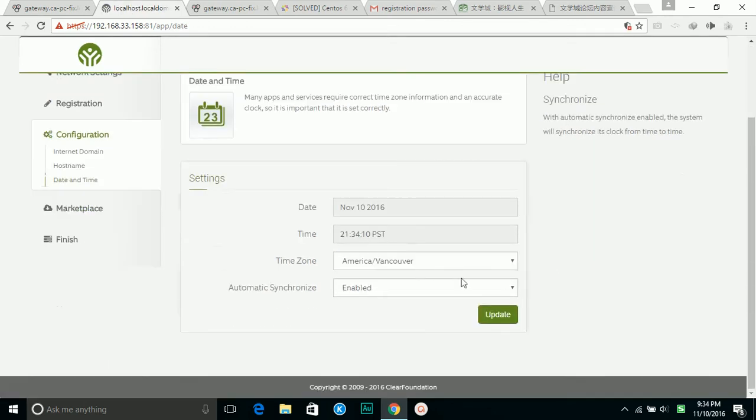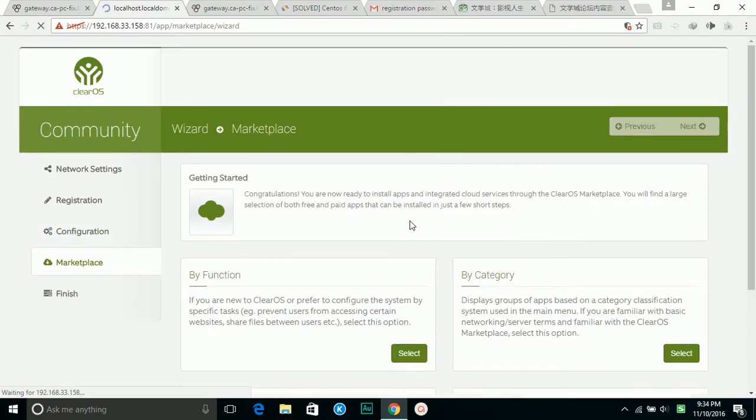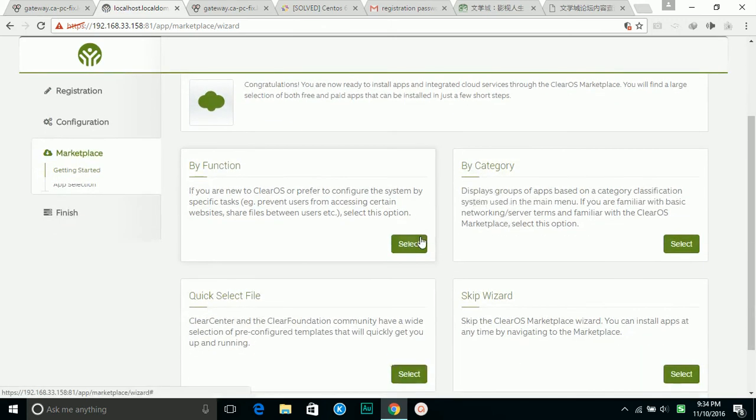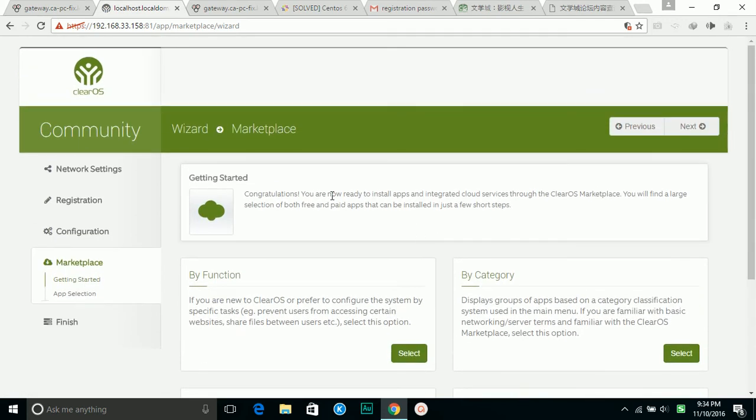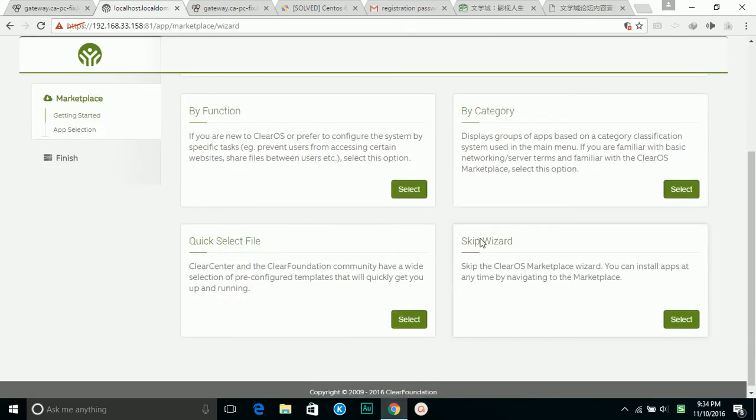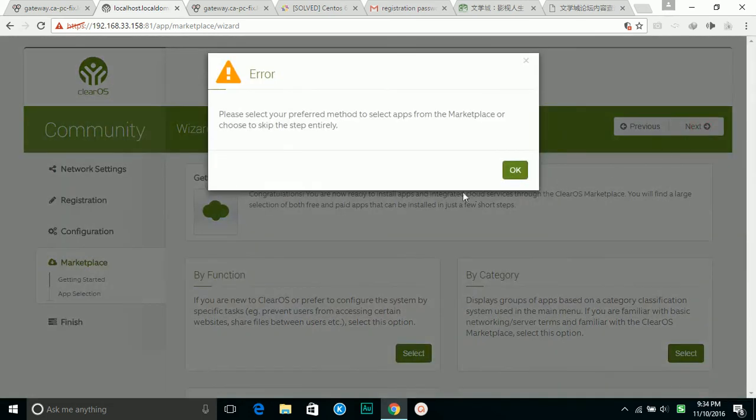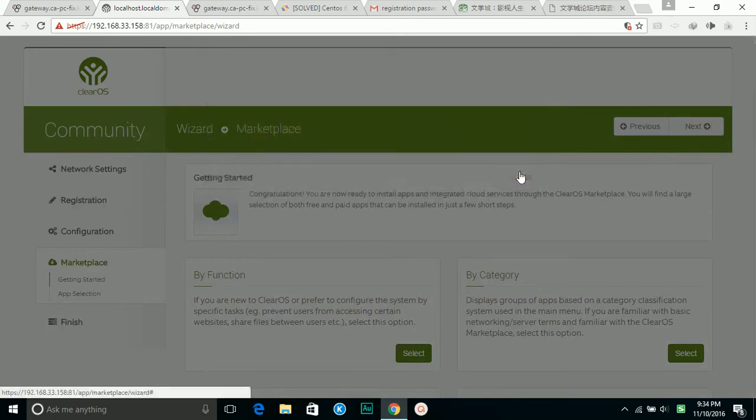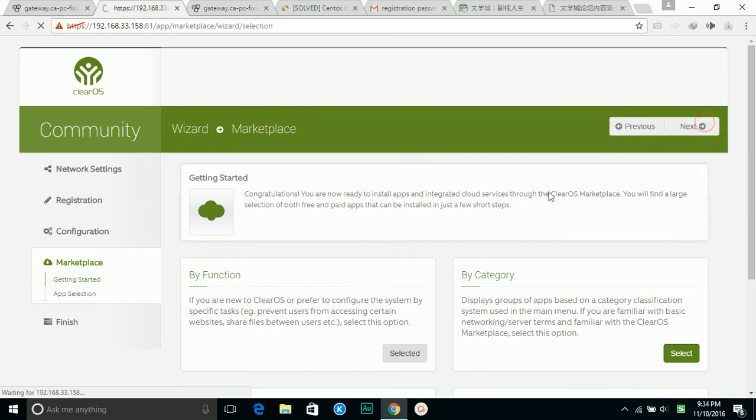Going to next. So it asks me to pick up all the apps or those services. So I'm going to pick up later, just to finish the installation first. Anyway, I need to pick up this.